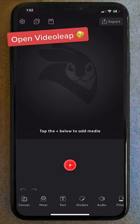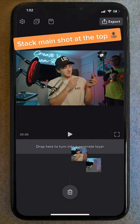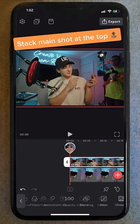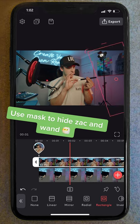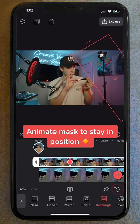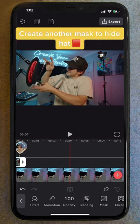I started off by opening up Videoleap, imported our main shot and a clean plate, stacking our main shot to the top. Next, I used the mask feature to hide Zach and the other side of the wand from view, making it look like it's just appeared. I then used a few keyframes to keep this mask pinned to the correct position.